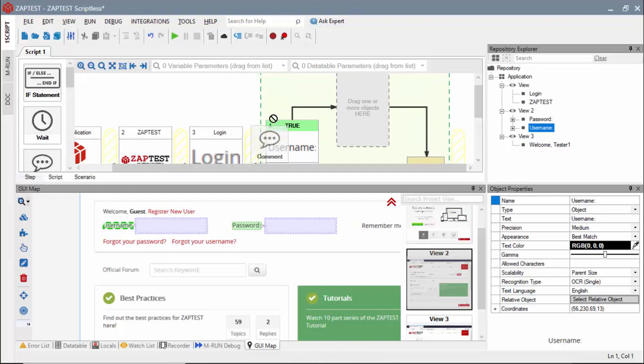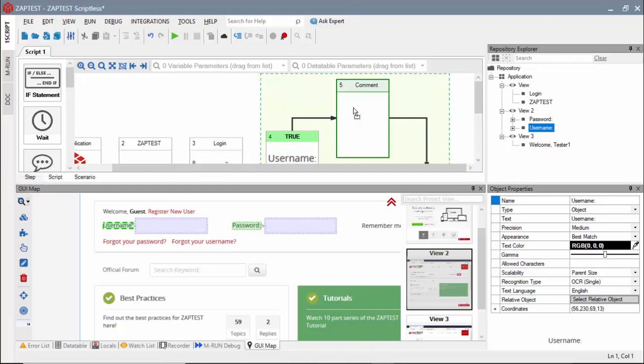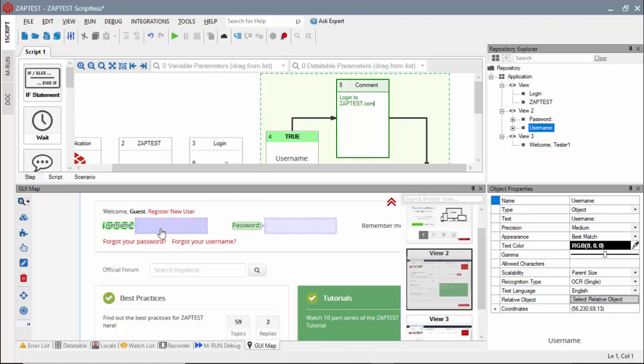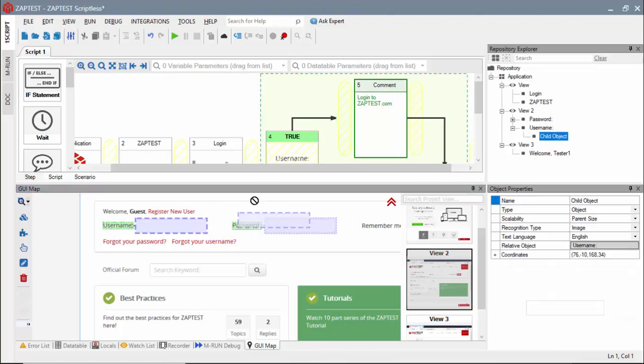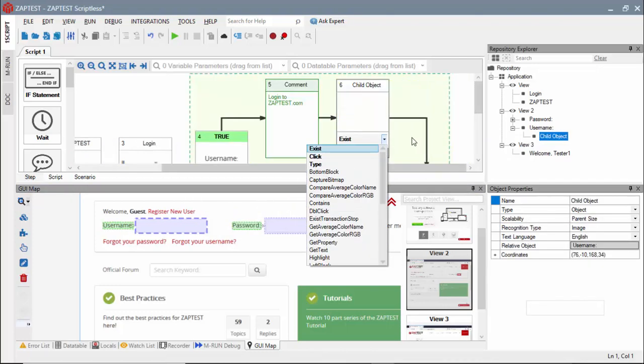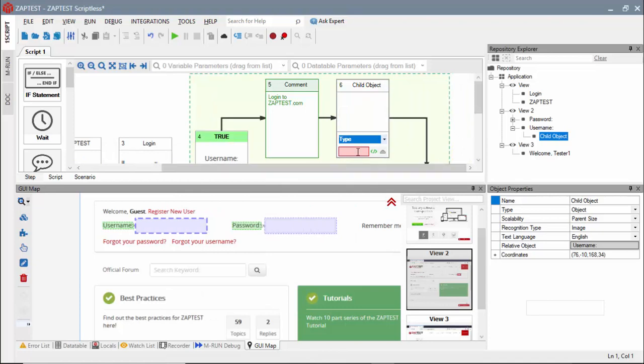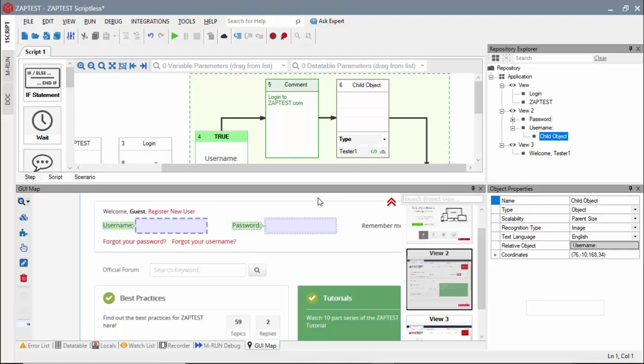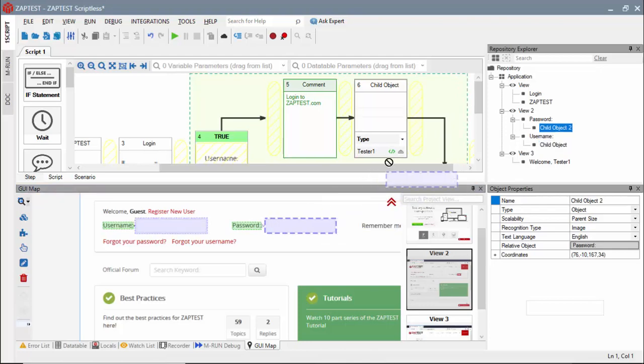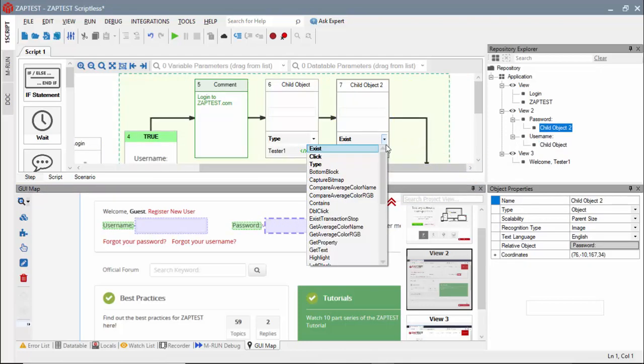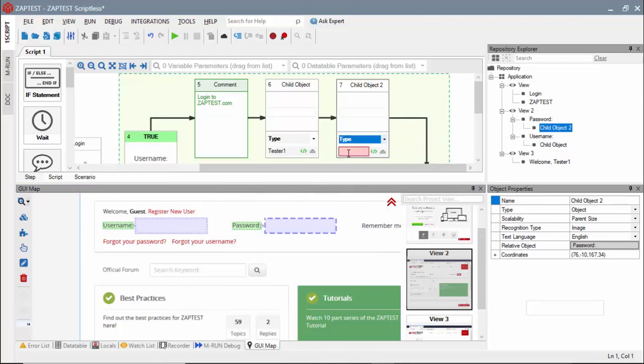We will use true path in the if block to add steps to do a user login. From the second view, we will drag the edit field object for the username and select the type method. The type value must be included in the argument field. For the password field argument, we will include the password value and enter keyword to submit the login page.